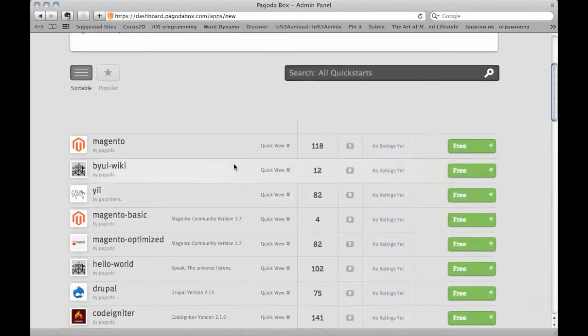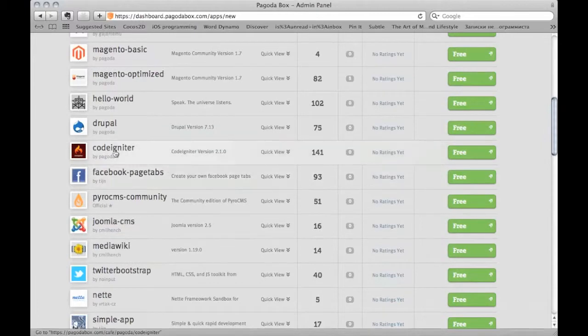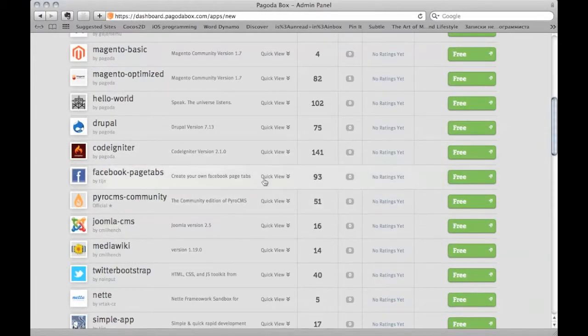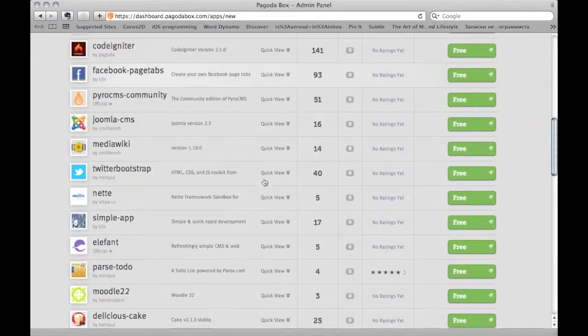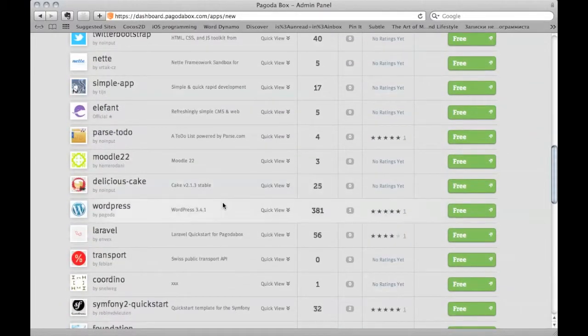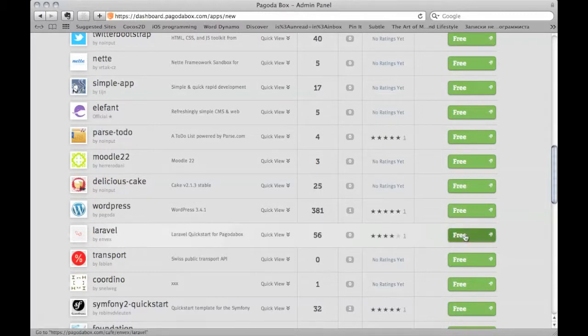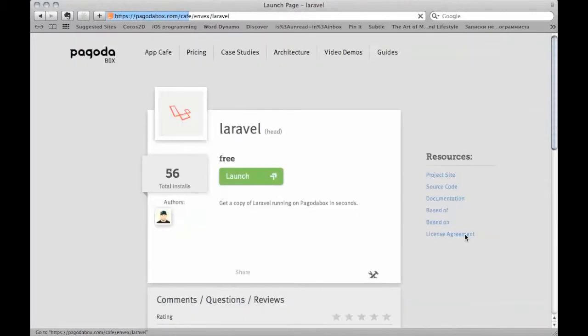There are lots of things that are already done for you, so let's go ahead and find Laravel and let's click on free and launch.